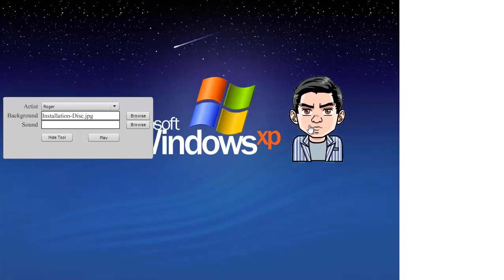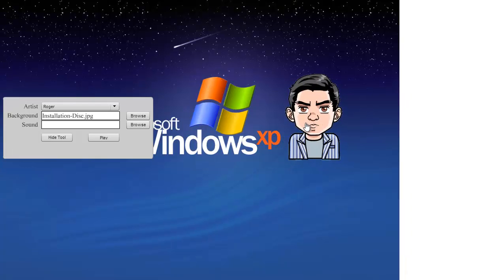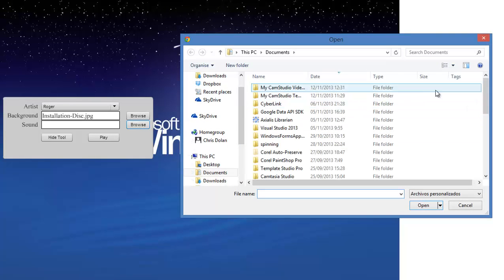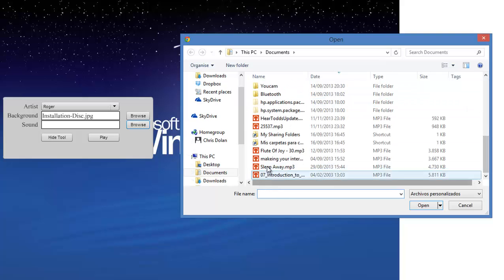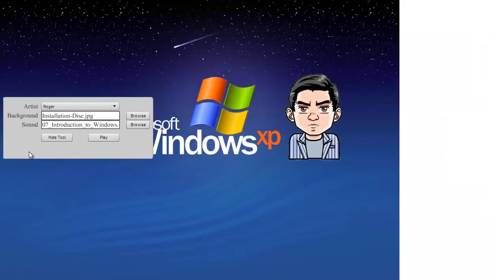Now I'm going to move Roger to where I want him to be and then I'm going to select a sound file. Again, I've got a file already here that I wanted to use: Introduction to Windows.